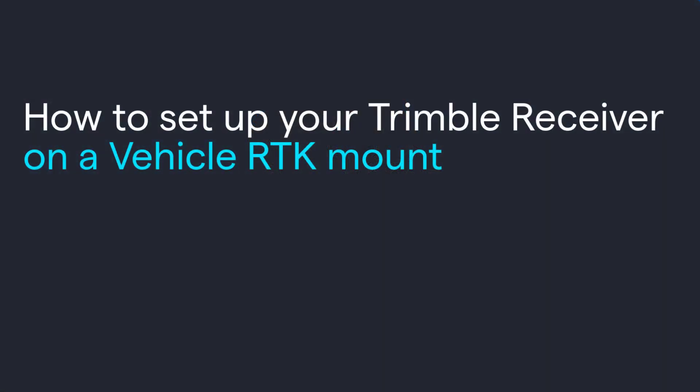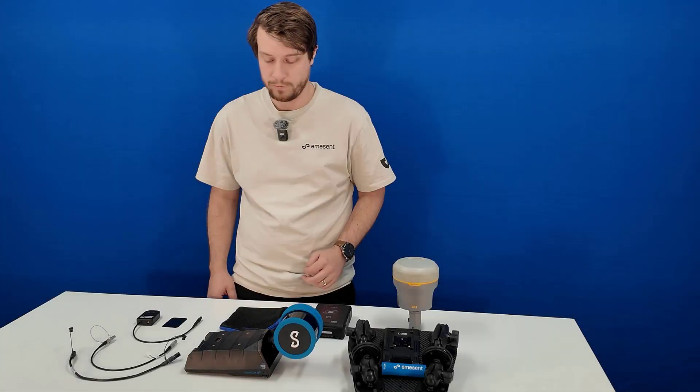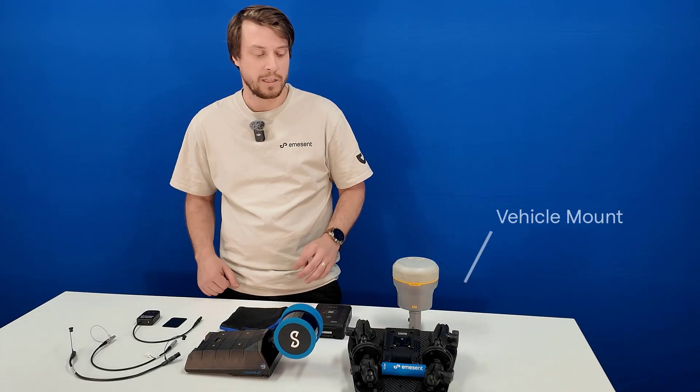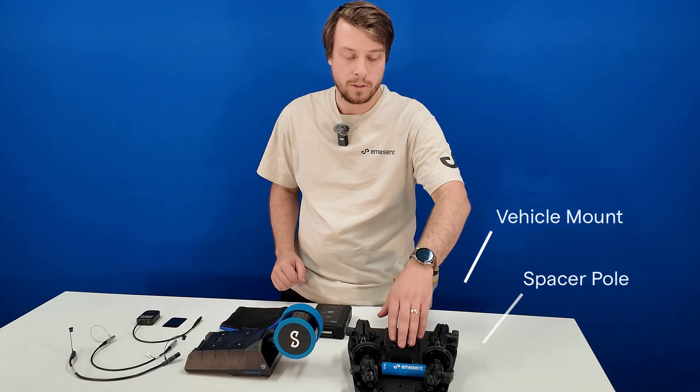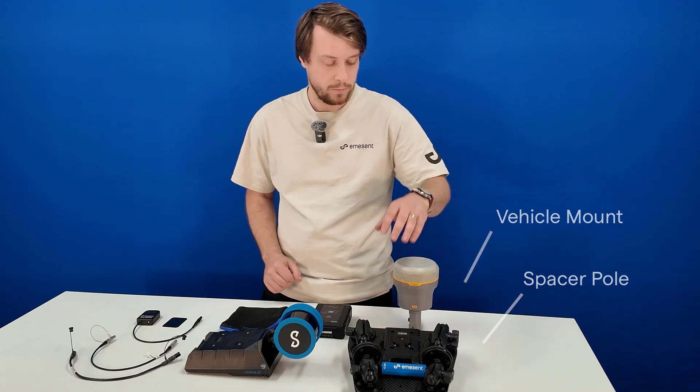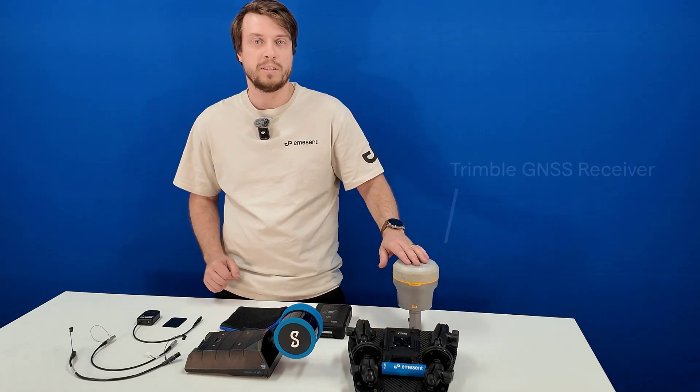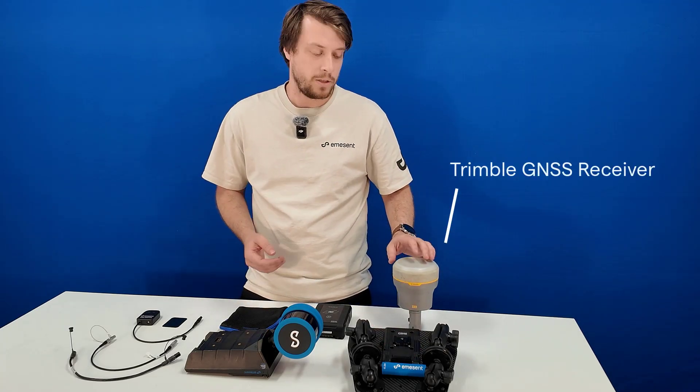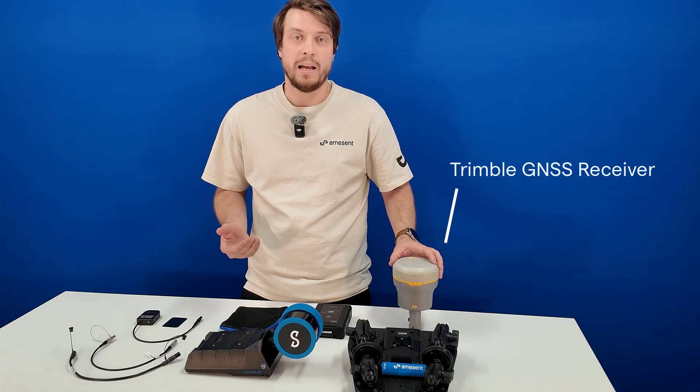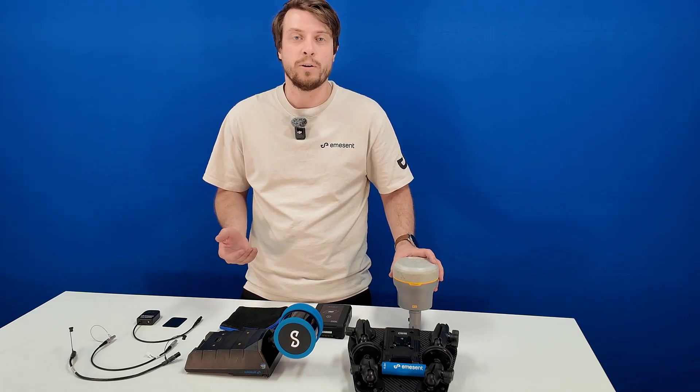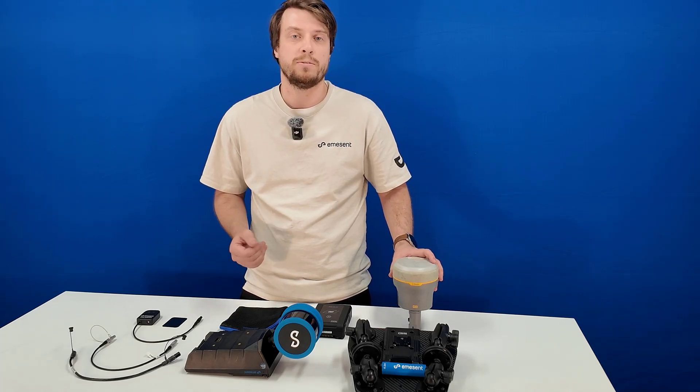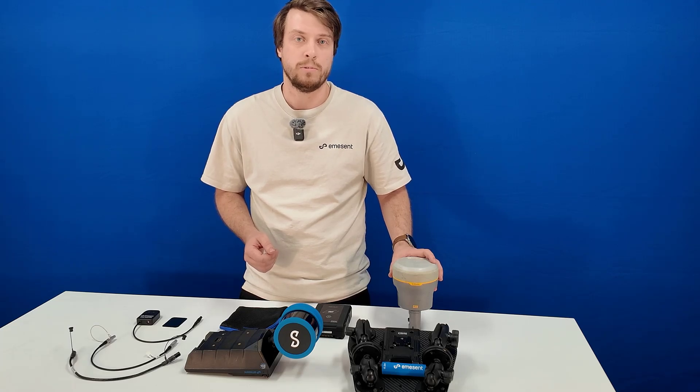Now I'll show you how to set up your Trimble receiver on a vehicle ICK mount. For this you'll need vehicle mount with the spacer pole on it. You'll need your Trimble receiver. It's important to note that you'll need NMEA enabled in your settings. If you don't have this, please reach out to your local Trimble reseller.